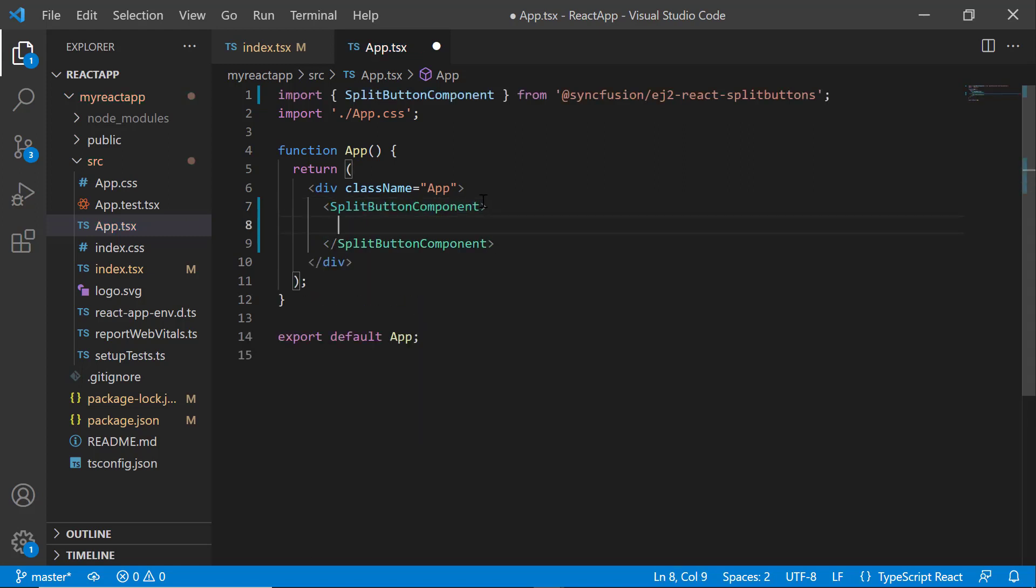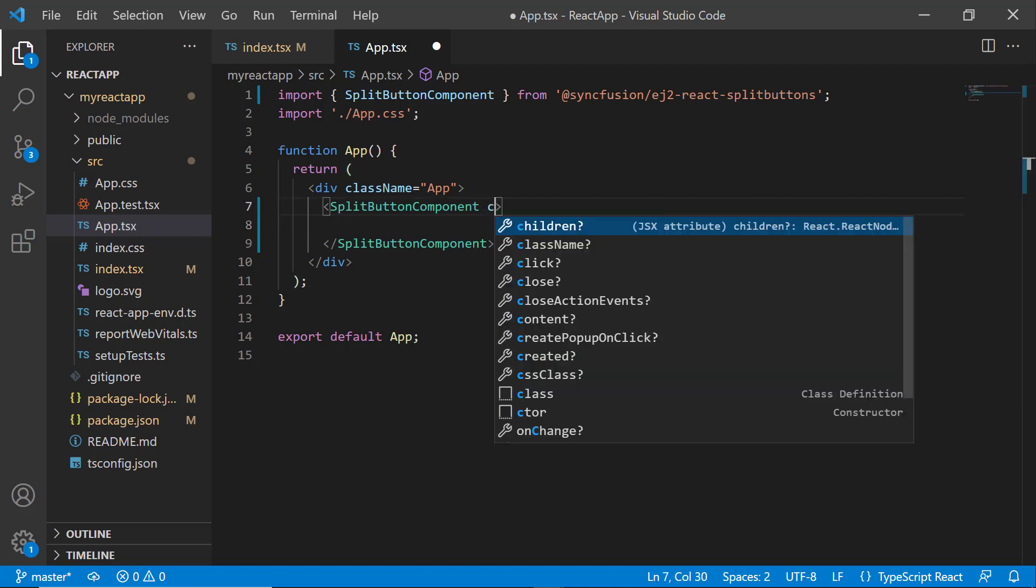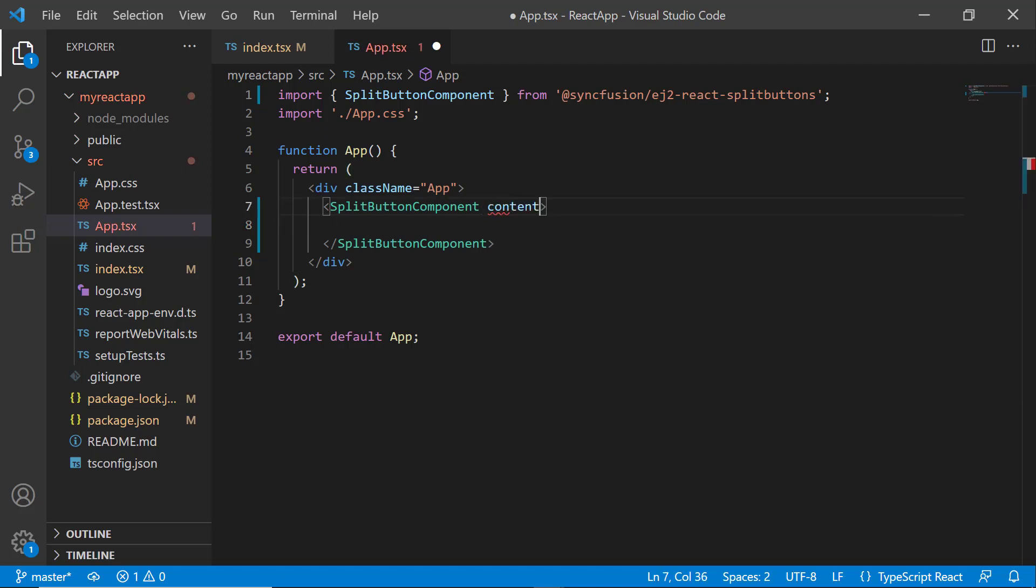To add content for the split button, I add the content property and set its value as Paste.